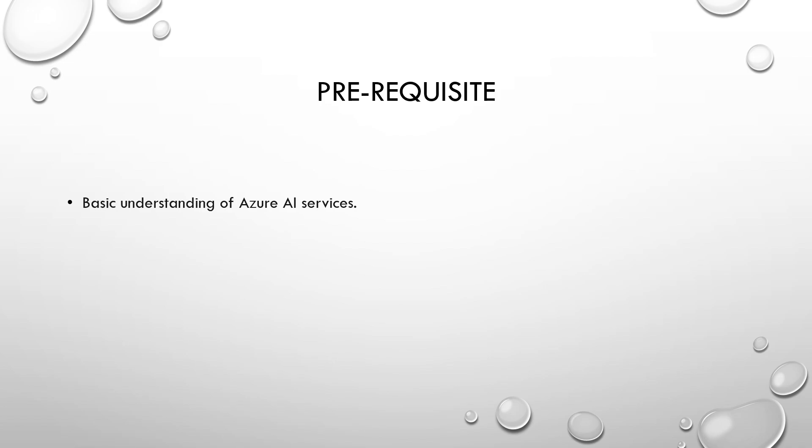Before we dive into the question, I would highly recommend a basic understanding of Azure AI services to understand what we are going to discuss.